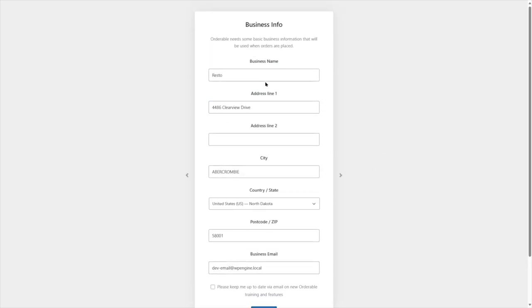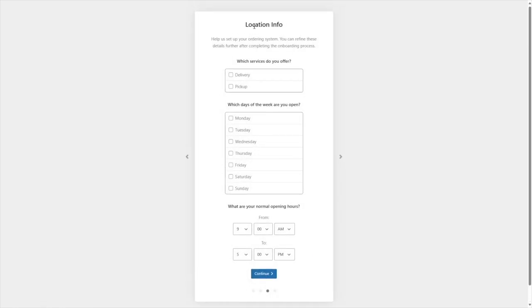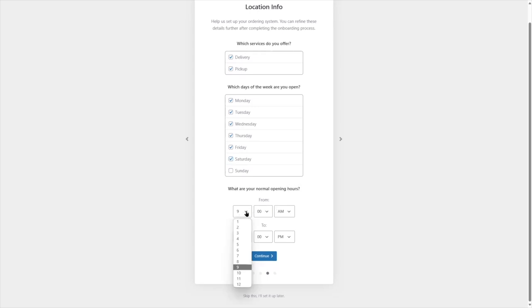We filled up these fields with a dummy address. If you have a physical restaurant, you can put in your restaurant's address, city, country, state, postcode or zip code, and business email address. This will be helpful when you want to add delivery or pickup services. After this, we're going to click Continue. Here you can see the location info, which services you offer — delivery and pickup — and which days of the week you are open. Let's select all days except Sunday.